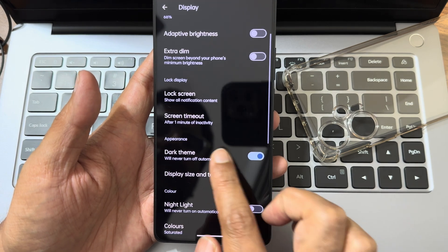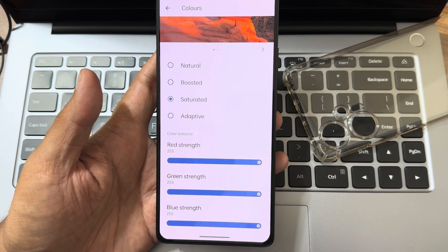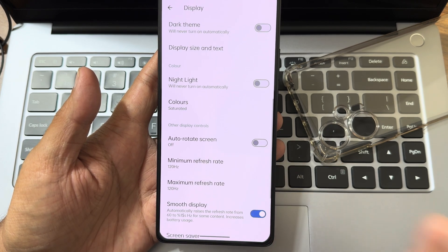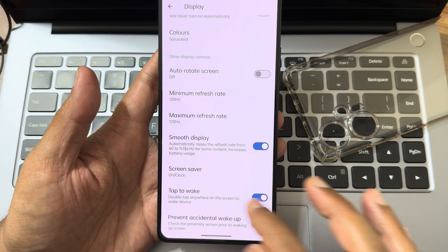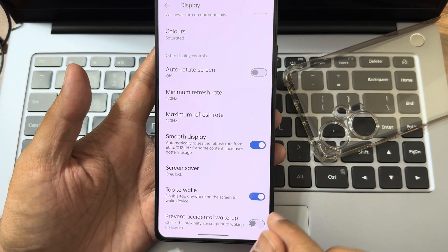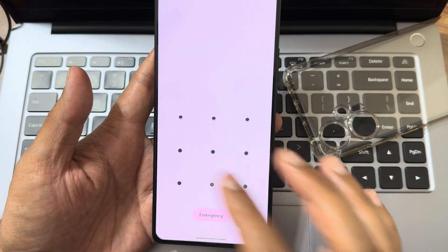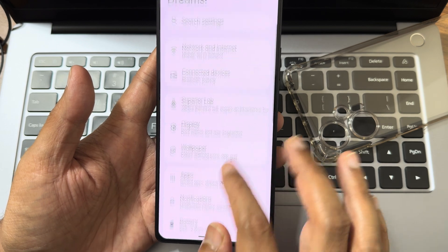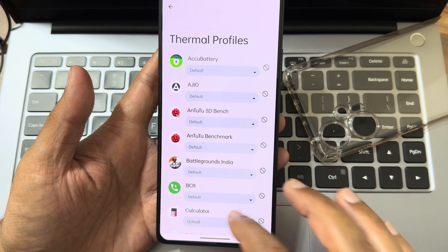Dark theme: if enabled normally it won't be pitch black, but enabling the extra option gives pitch black — I really like that feature. Colors can be chosen and RGB strength adjusted. Auto rotation is available. Minimum/maximum refresh rate is kept at 120Hz but you can dial down to 60Hz. Smooth display option is there. Screensaver will drain battery but it's useful. Tap to wake is there and it's working fine.